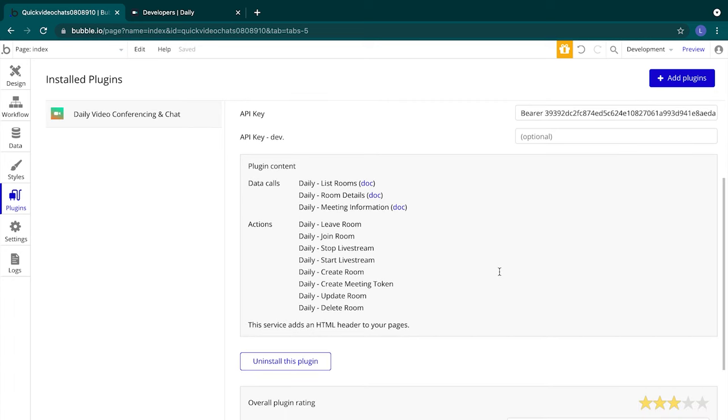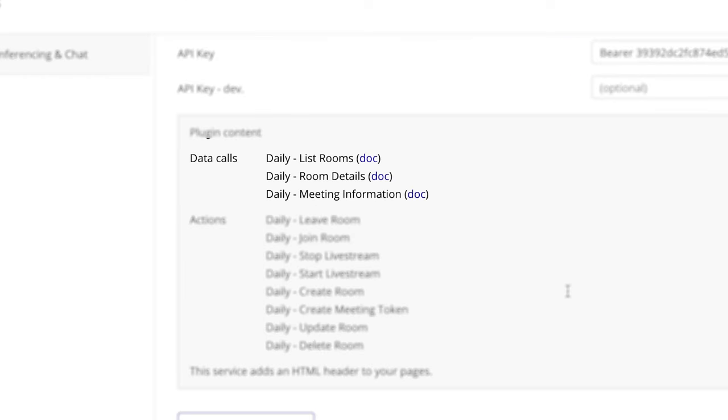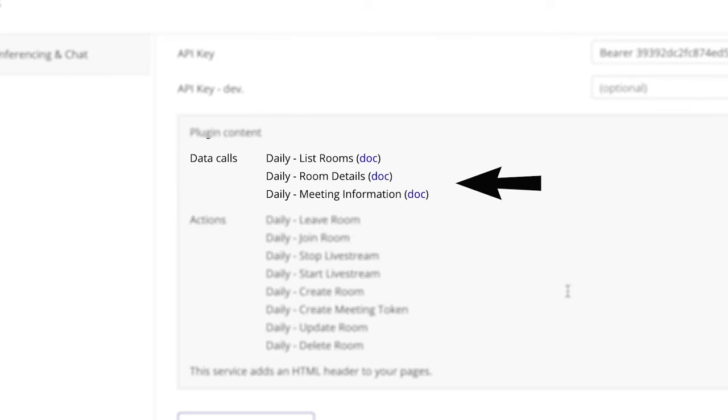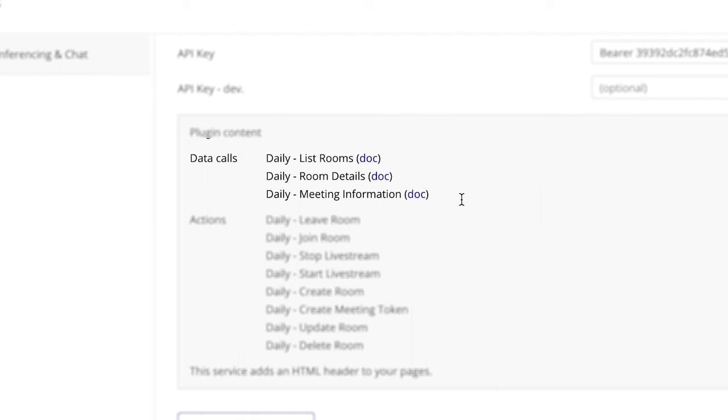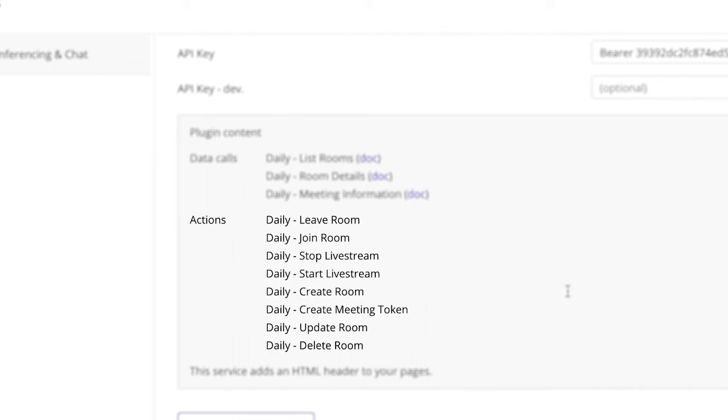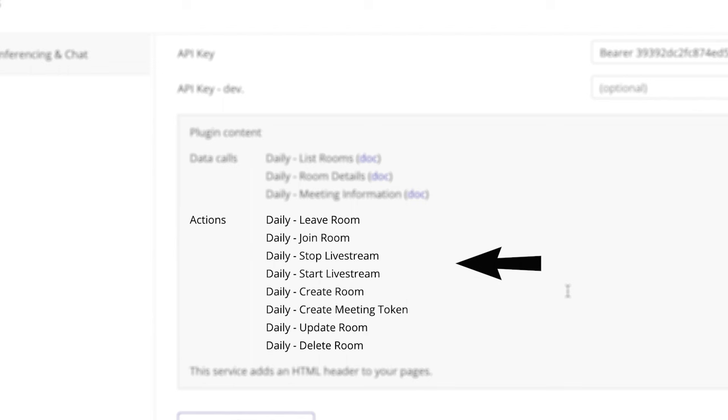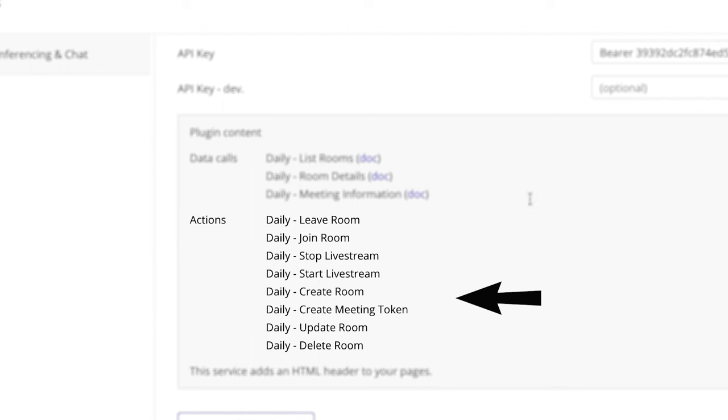Let's explore what those are. We can view a list of rooms, details about a specific room, and meeting information which returns information about all audio and video sessions on our Daily account. We also have a few actions. You can join and leave rooms, start and stop live streams, create rooms, create meeting tokens that control room access, update rooms, and delete rooms.